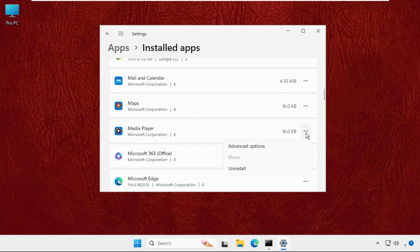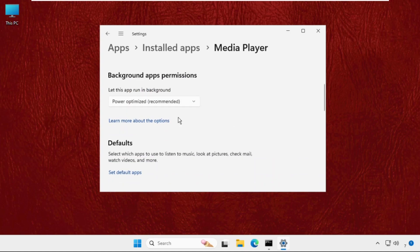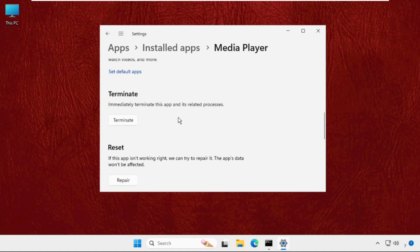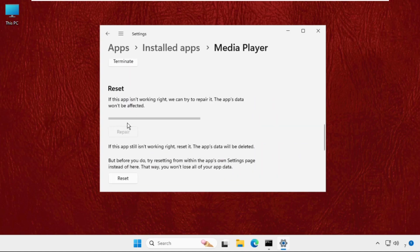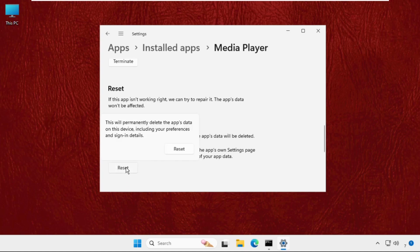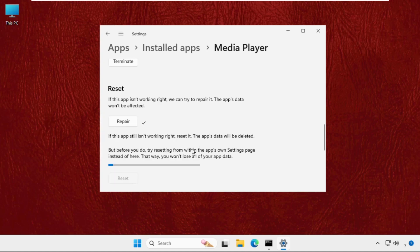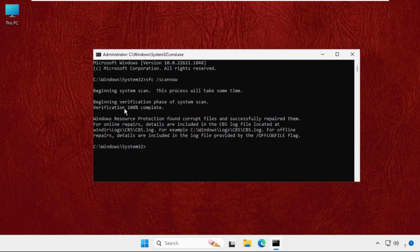I will click on these three dots, go for advanced options and again from the reset section I will repair it. And if it still isn't running correctly I will go for reset. So this process will take just a few seconds to complete repair and reset. Once done close this window, check this one and this one also completed. Type exit to close this window and simply restart the system.